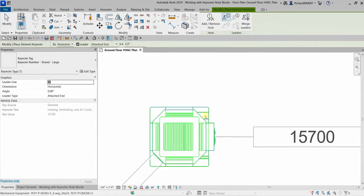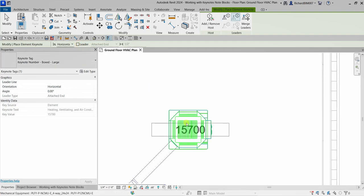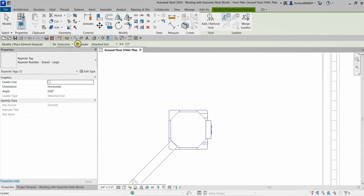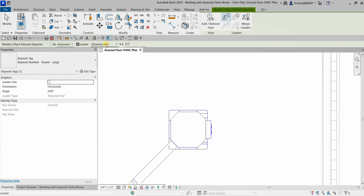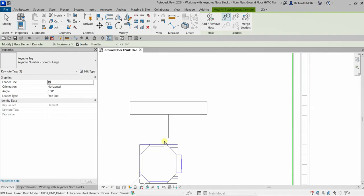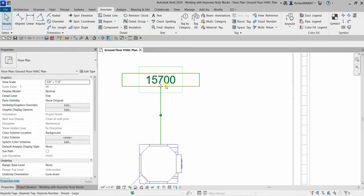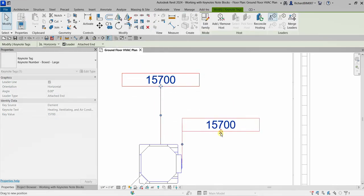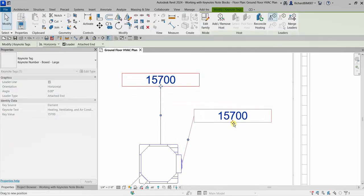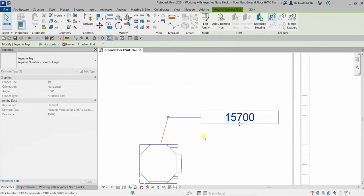You have options just like normal tagging — you can choose to have a leader or not. You can specify the position of your keynote tag as horizontal, vertical, or model. If a leader is checked, you have an attached end or free end option. I'll use the attached end option, place the tag, and then select Modify to terminate.